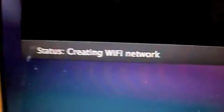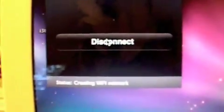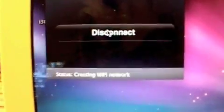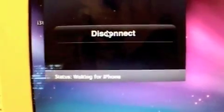So now we are going to open it on our computer, open the program, and we will hit connect. Now it's creating its wifi network, and now it's waiting for the iPhone.